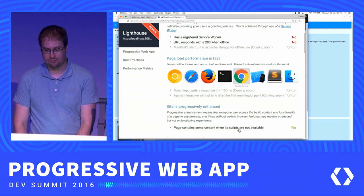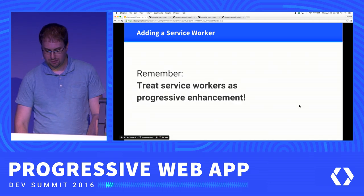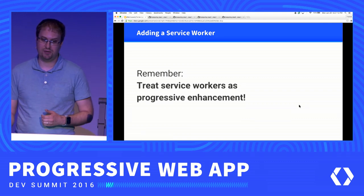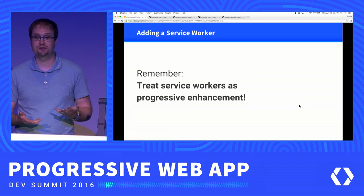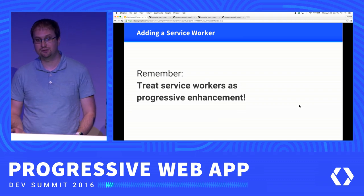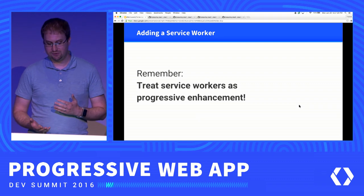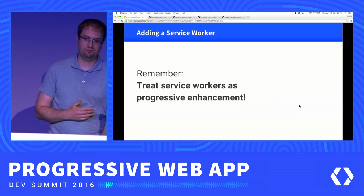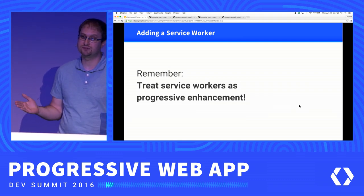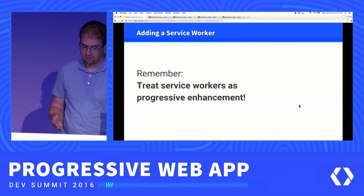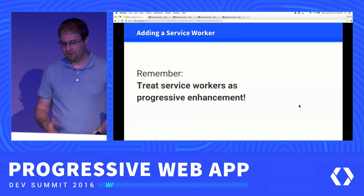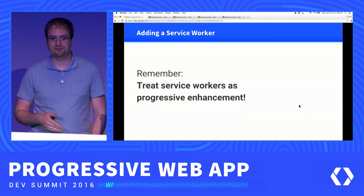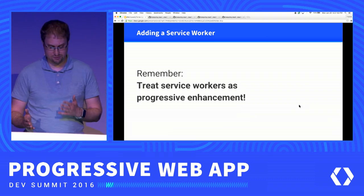Next, let's try adding a service worker to address Lighthouse feedback about speed and offline functionality. Important reminder: we need to treat service worker as a progressive enhancement. Not all browsers support service workers yet, and we want to be careful not to degrade the experience on browsers that don't support it. Also keep in mind that even on supporting browsers, the very first time users visit your page, the service worker won't be installed yet — having a good experience for that case is super important.